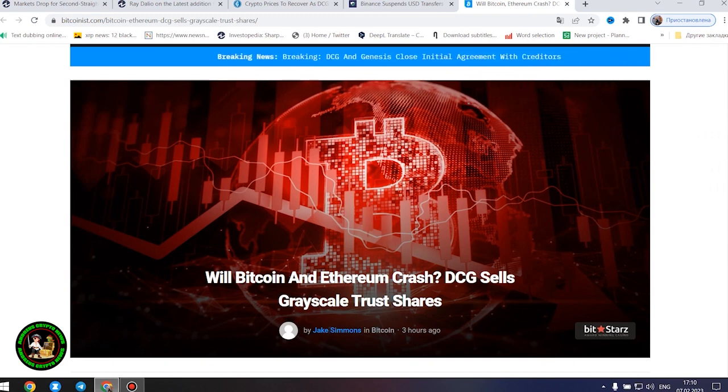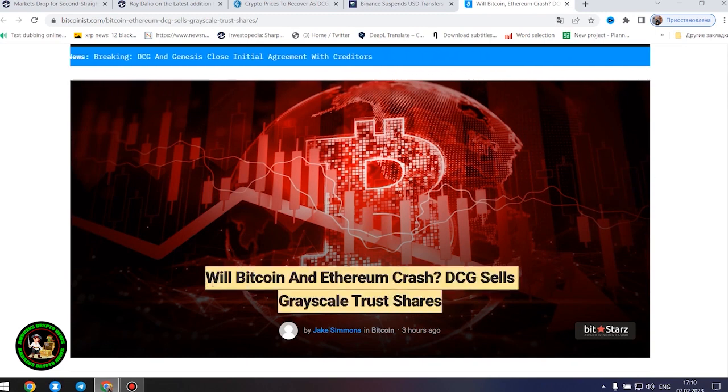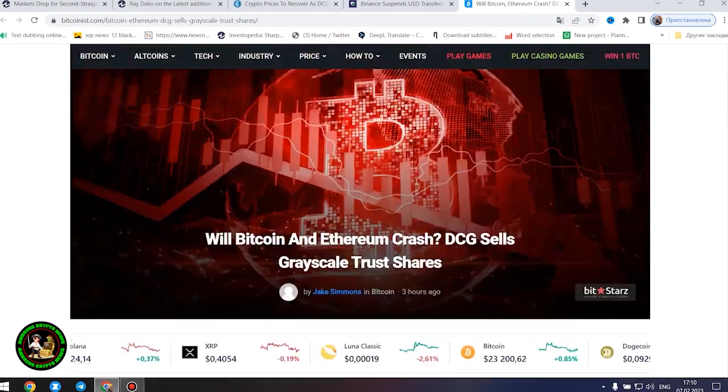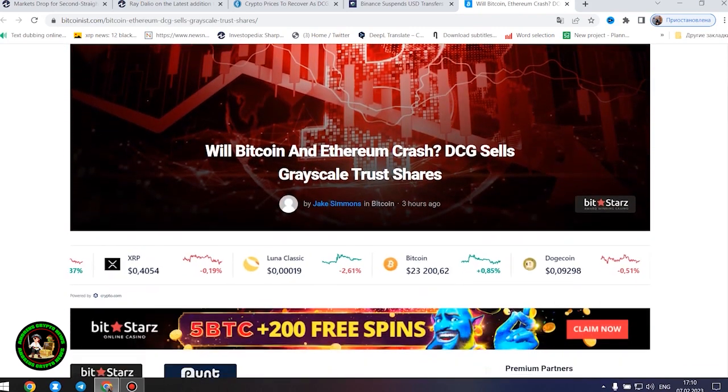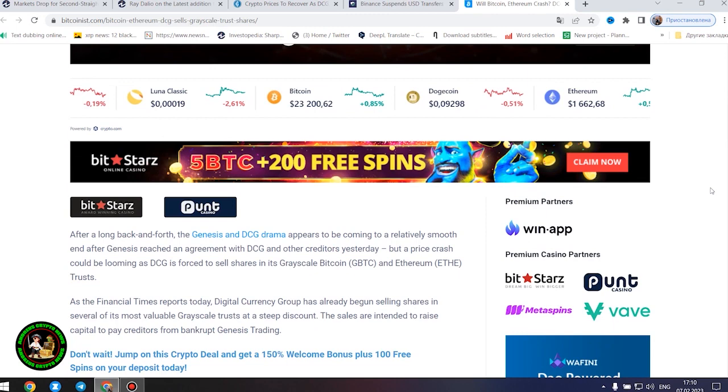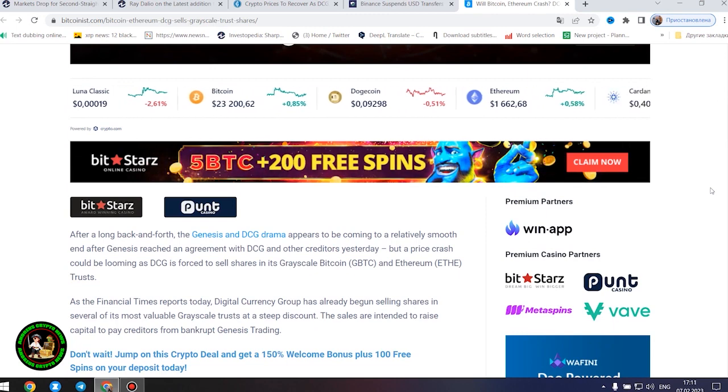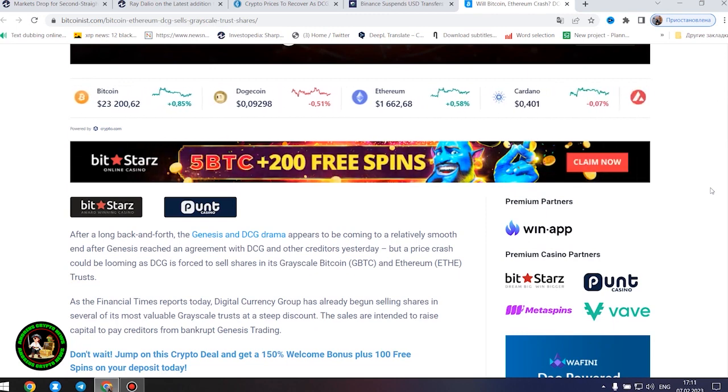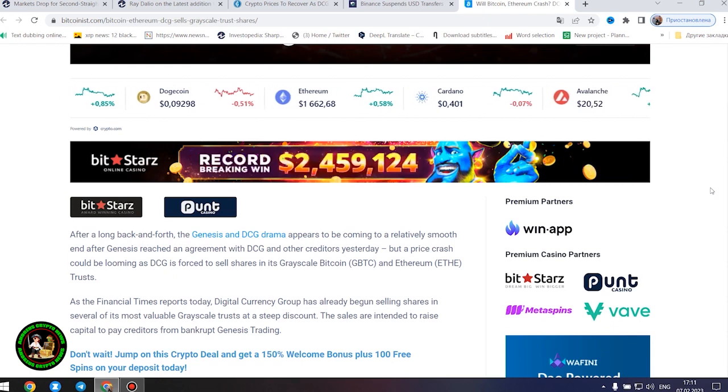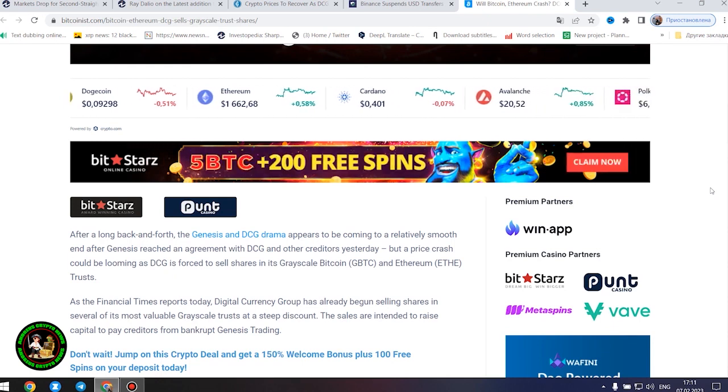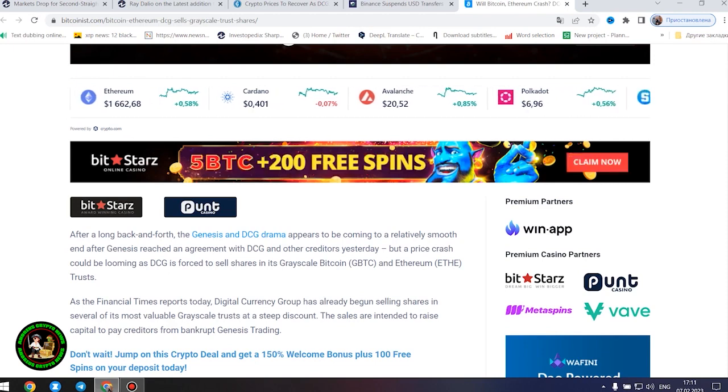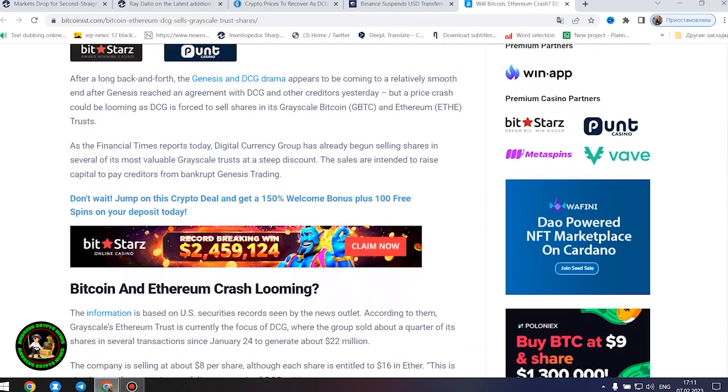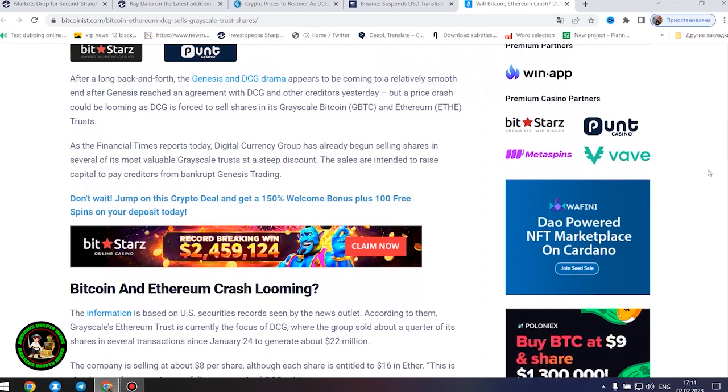Will Bitcoin and Ethereum crash? DCG sells grayscale trust shares. After a long back and forth, the Genesis and DCG drama appears to be coming to a relatively smooth end after Genesis reached an agreement with DCG and other creditors yesterday, but a price crash could be looming as DCG is forced to sell shares in its grayscale Bitcoin and Ethereum trusts. As the Financial Times reports today, Digital Currency Group has already begun selling shares in several of its most valuable grayscale trusts at a steep discount.